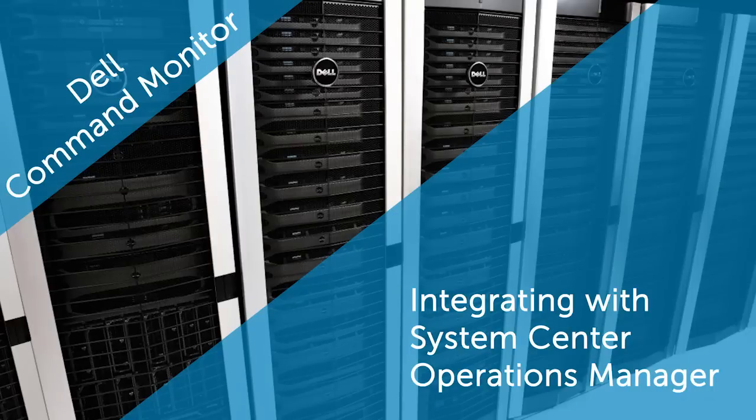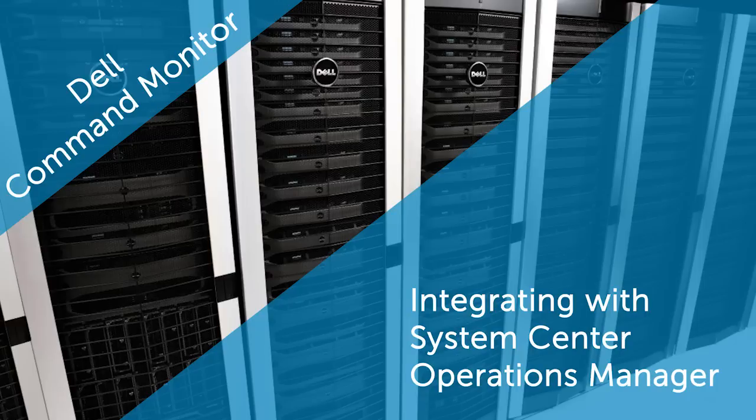In this video, we will cover the process of integrating Dell Command Monitor 9.1 with Dell Client Management Pack 6.1 for System Center Operations Manager, also known as SCOM.